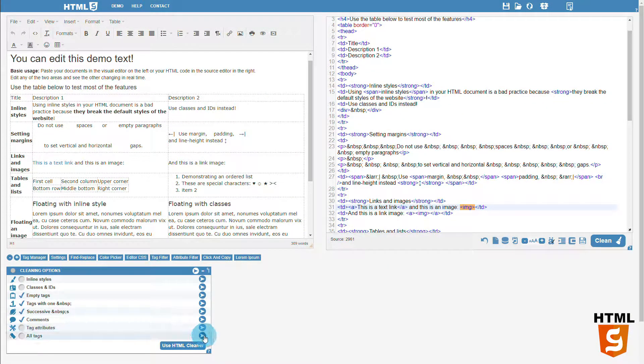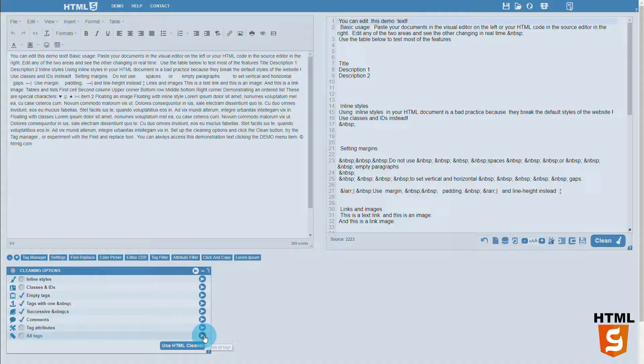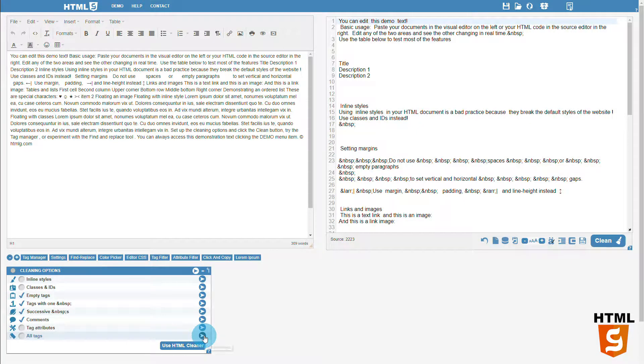The last item removes all HTML tags, leaving behind only the plain text.